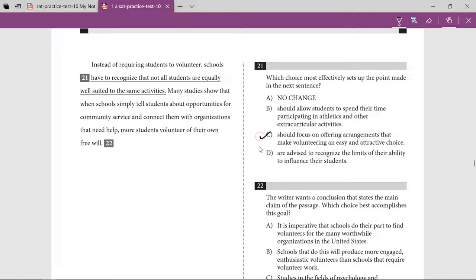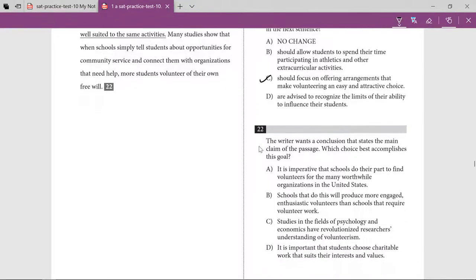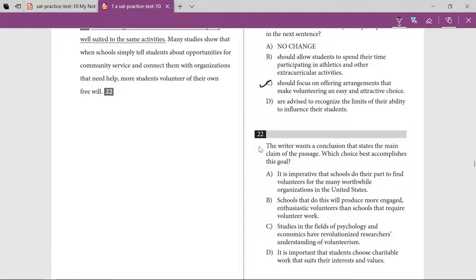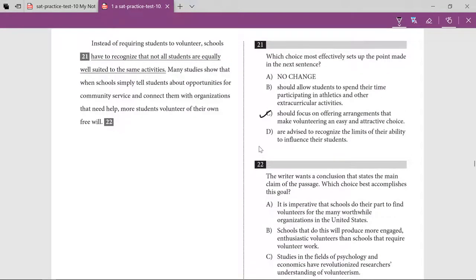The next question says the writer wants a conclusion that states the main claim of the passage — which choice best accomplishes this goal? When talking about a conclusion, you need to understand the context. This passage was about volunteering and what is the best way to inspire or motivate students to go for volunteering.